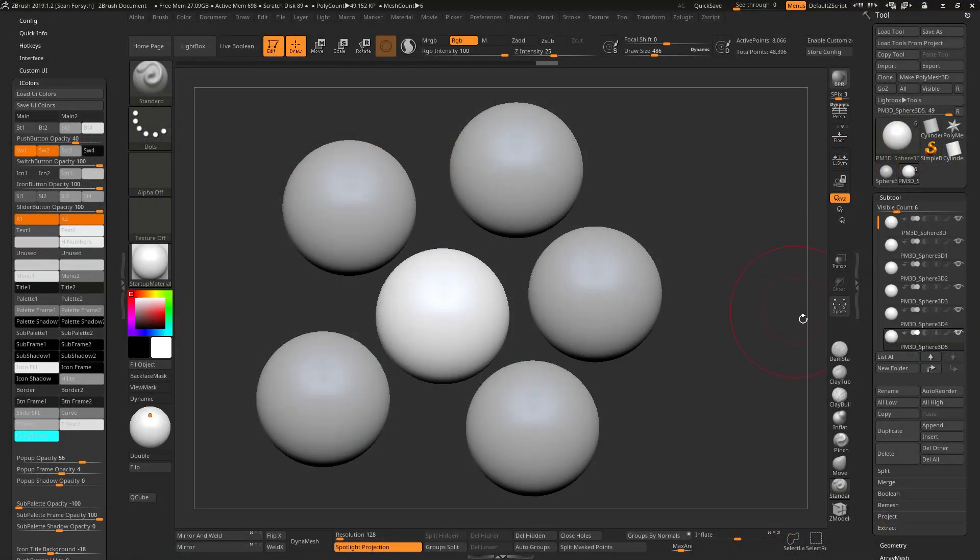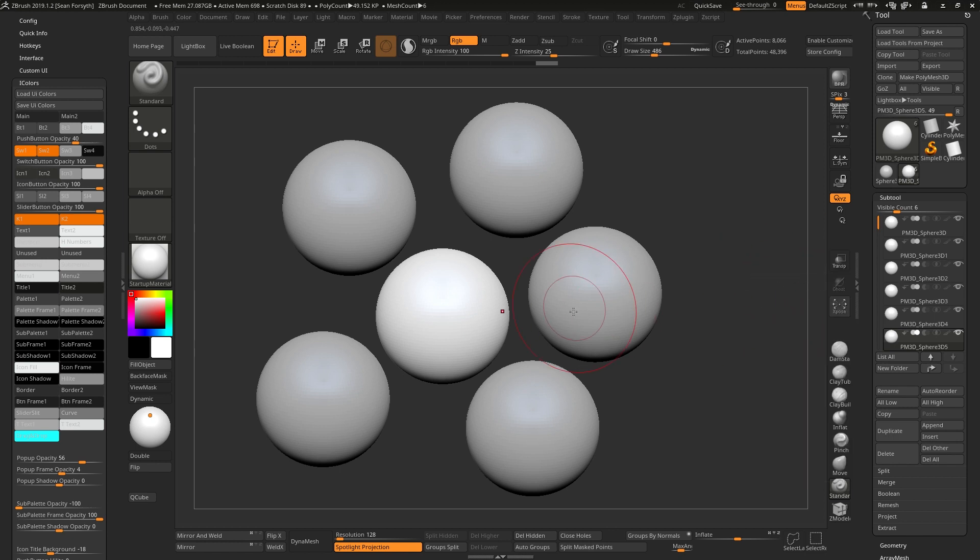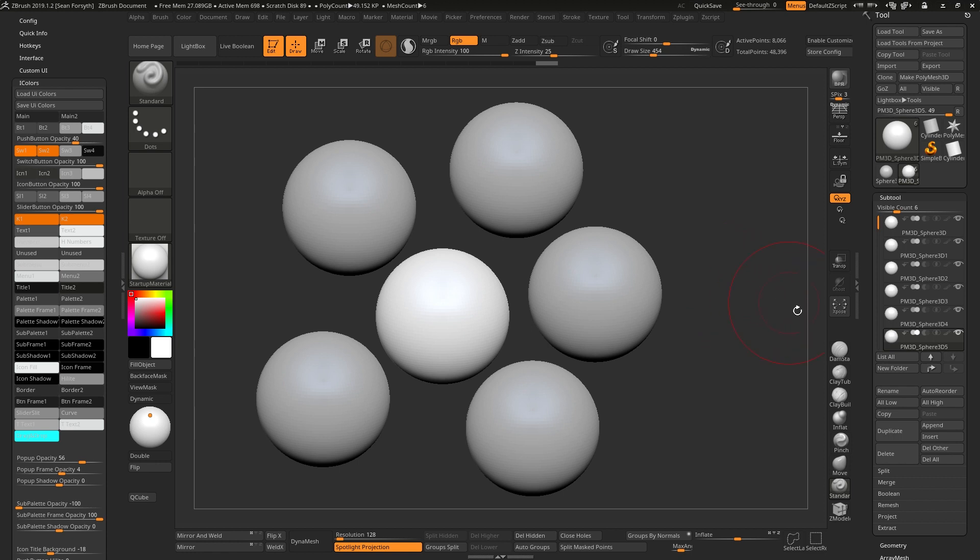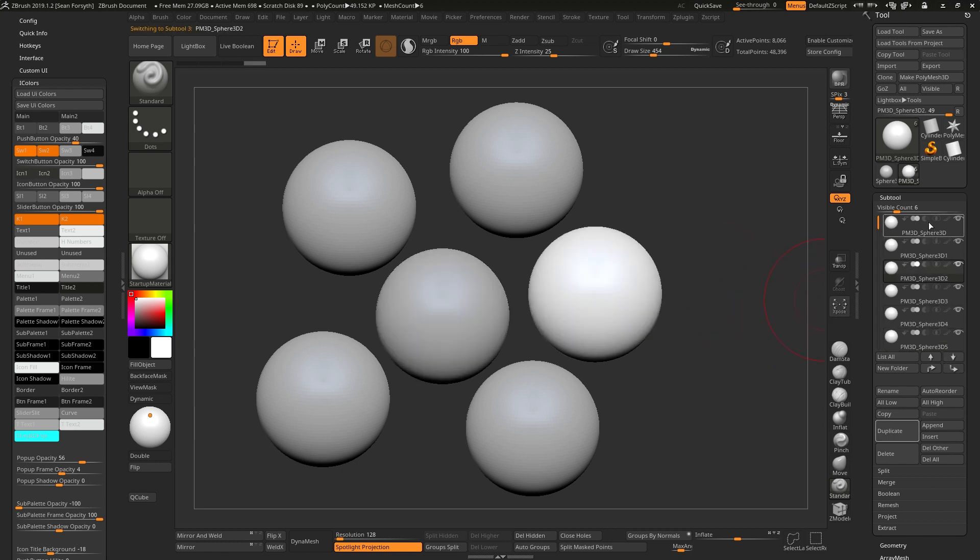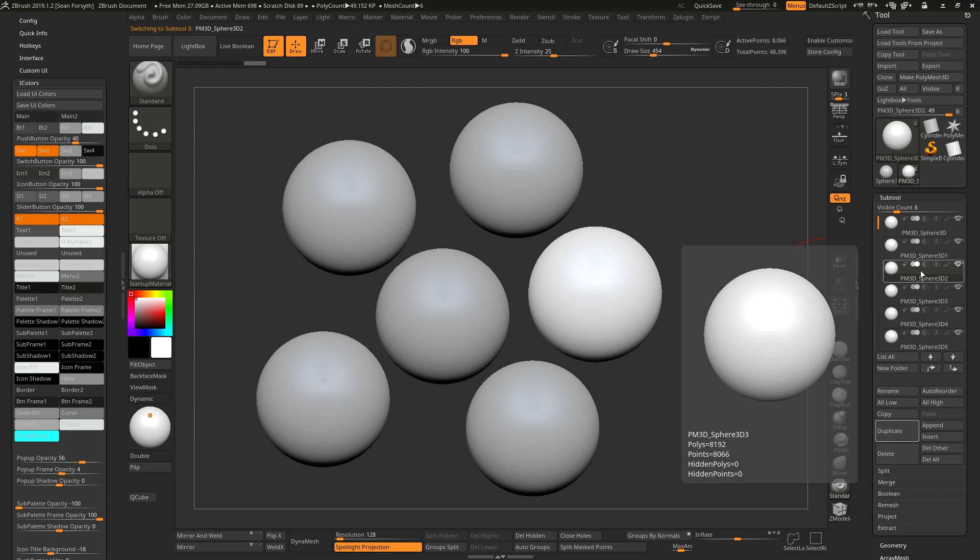So often you'll find in ZBrush that it's difficult to see what you're working on. Which of the subtools is selected, which of these is active. These can be difficult to see using the standard interface colors. If however you're happy with the interface colors and you're just struggling to see this, there's a couple of things we can do to change this.